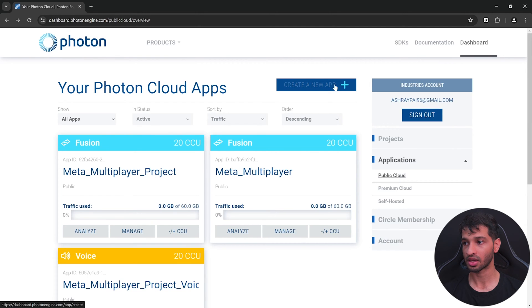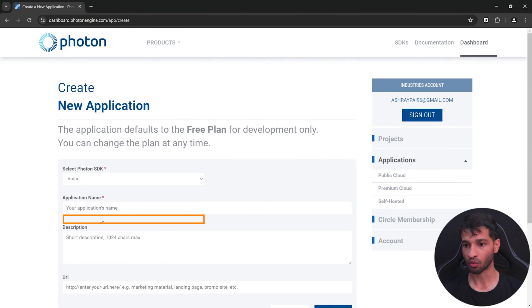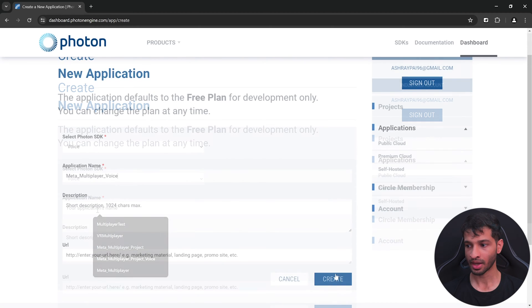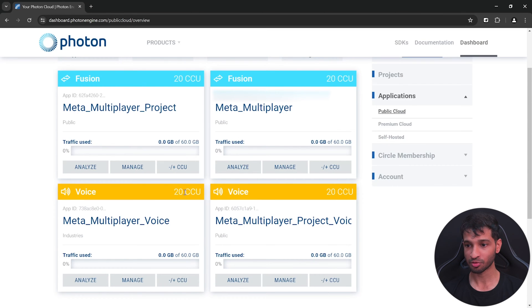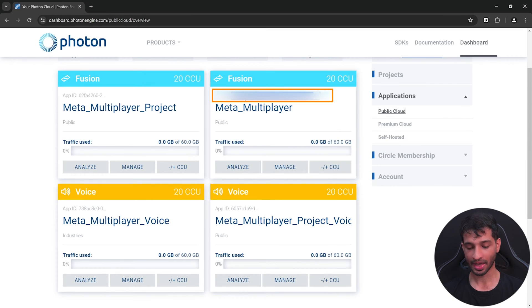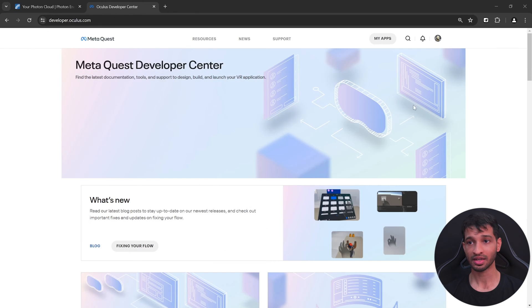Then to use the voice SDK, click on create an app once again. This time select the voice SDK, give your application a name and click on create. So here on my dashboard, these are the two apps that I just created. Select the app ID and save it somewhere so that you can refer to it later on.